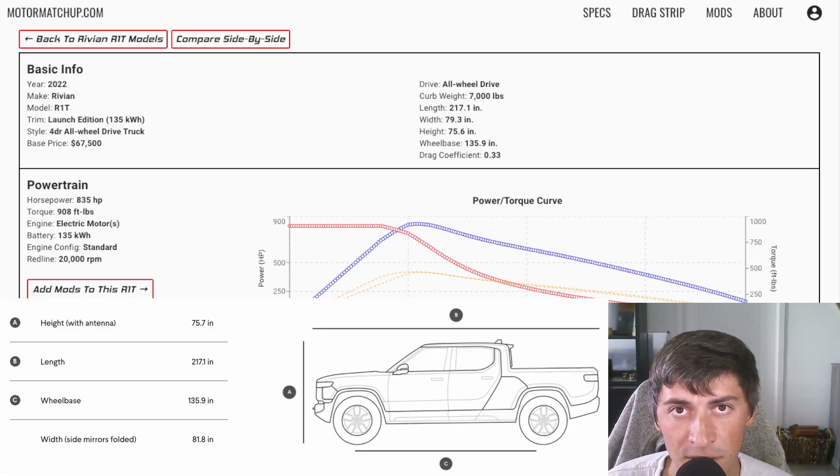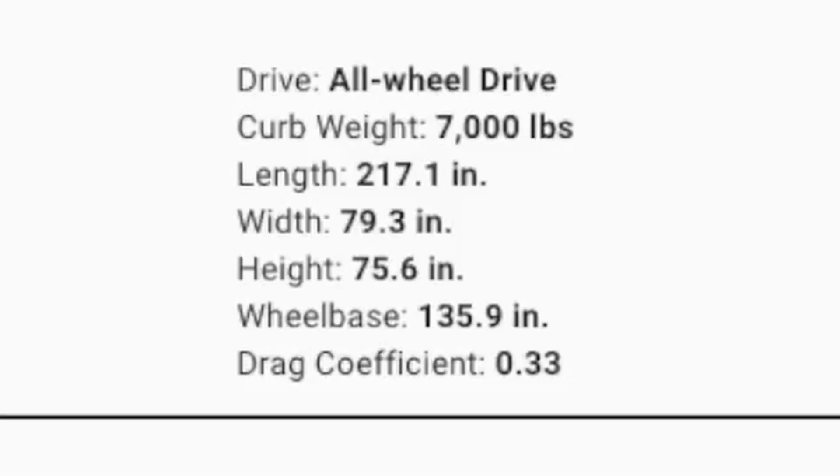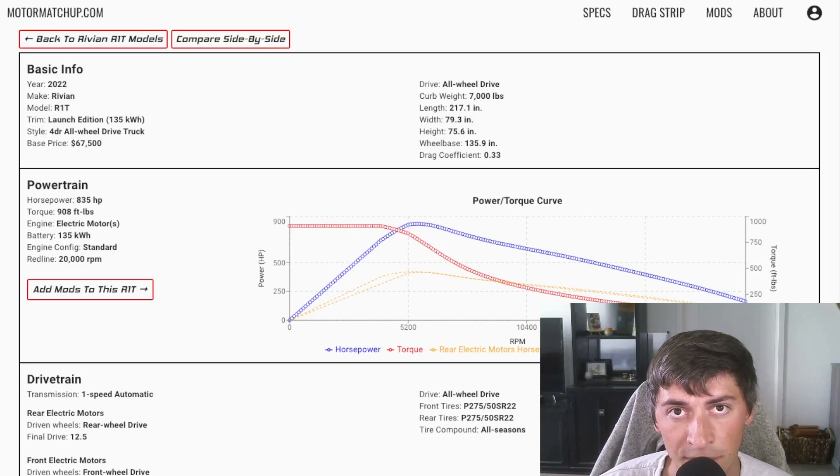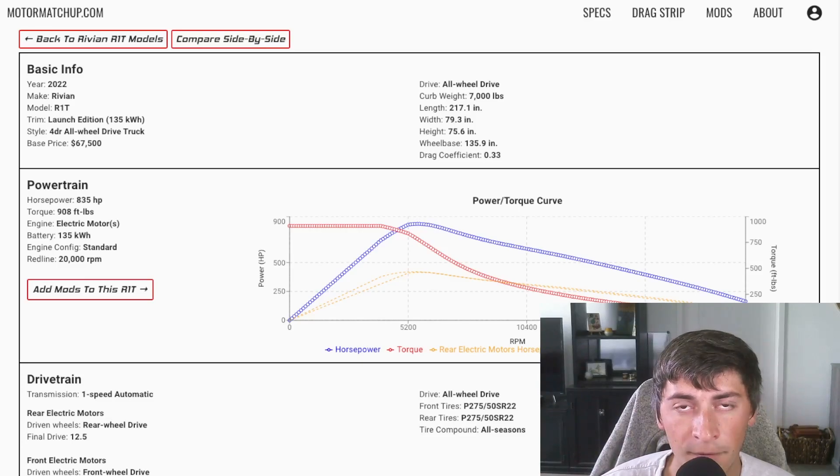We don't know the drag coefficient either, but I'm estimating at 0.33. It is a truck at the end of the day, but it should be pretty slippery as an EV with really smooth lines.